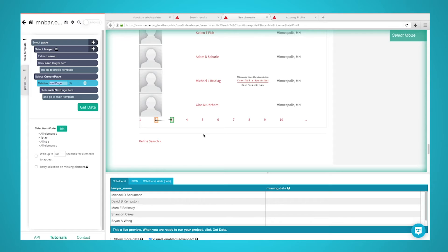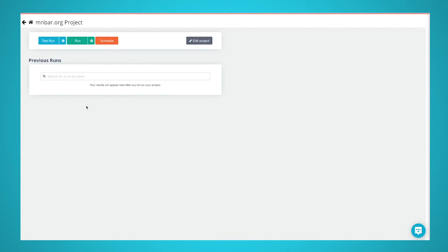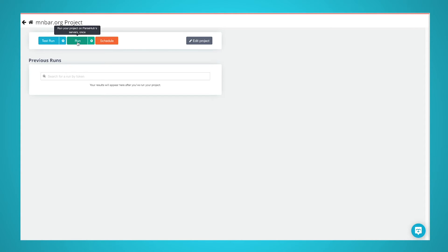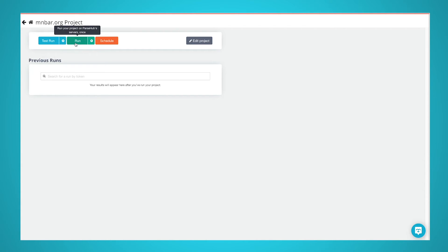You are now ready to run your scrape and extract the data you've selected. Start by clicking on the green Get Data button in the left sidebar. Here, you can choose to test your scrape job, run it, or schedule it for later. For larger scrape jobs, we recommend that you do a test run before submitting your scrape job. In this case, we will just run it right away.